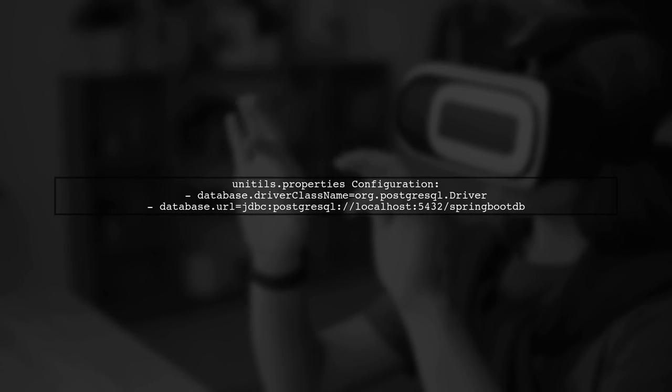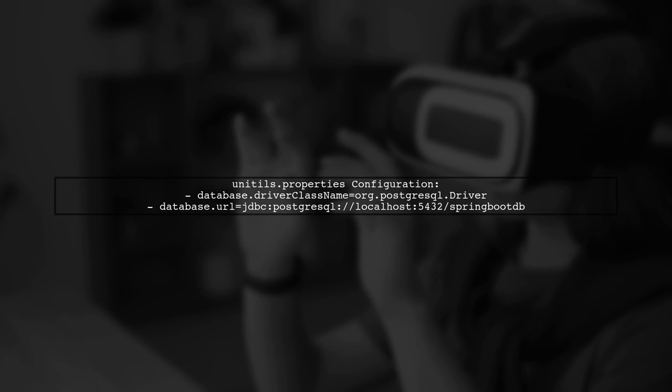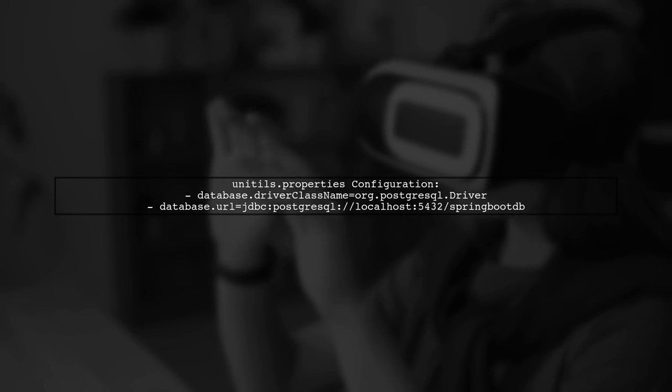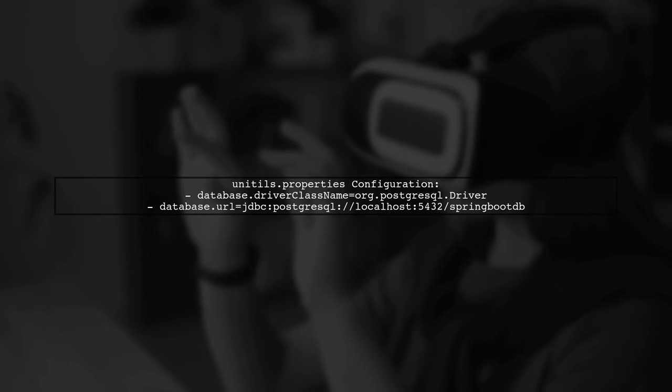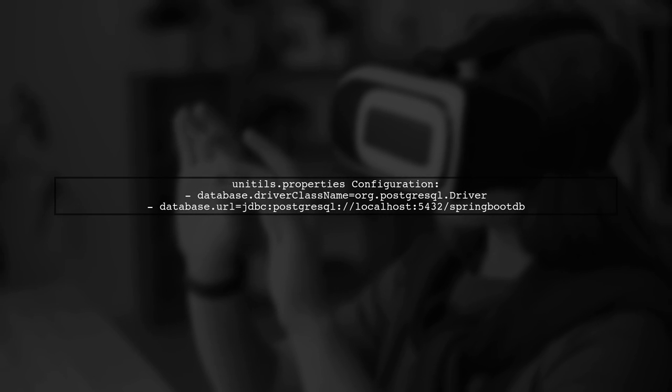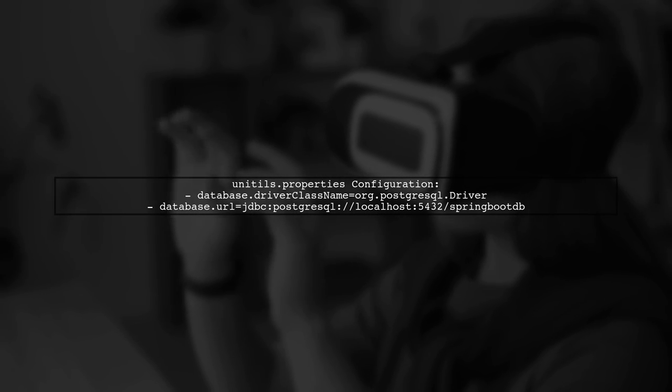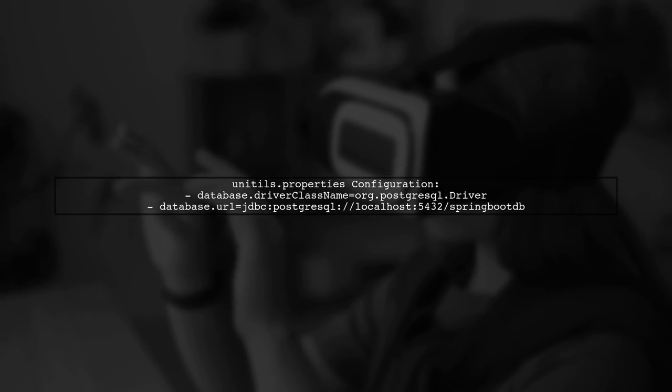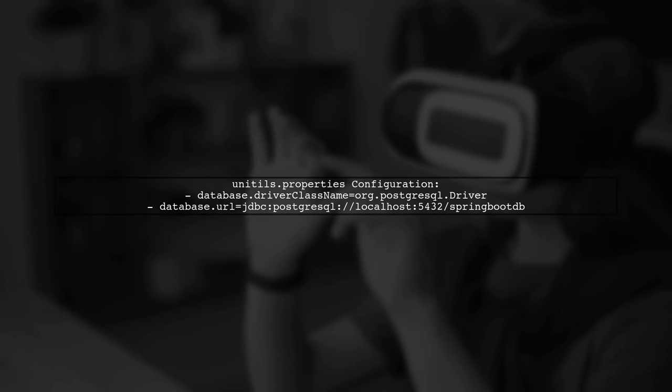Next, let's review the configuration in your Unitils.properties file. Ensure that the database connection details are correct, and that the database is accessible.